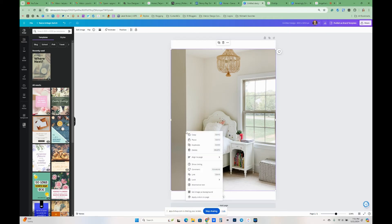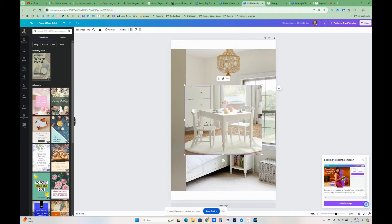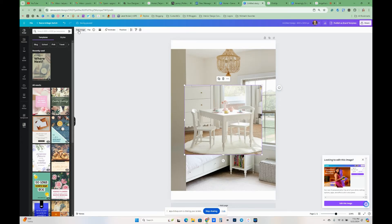Here and I'm gonna paste it. I'm gonna remove the background.